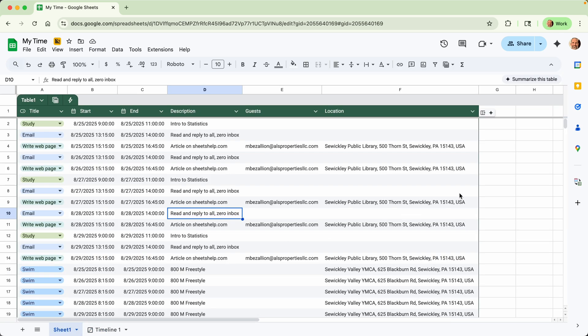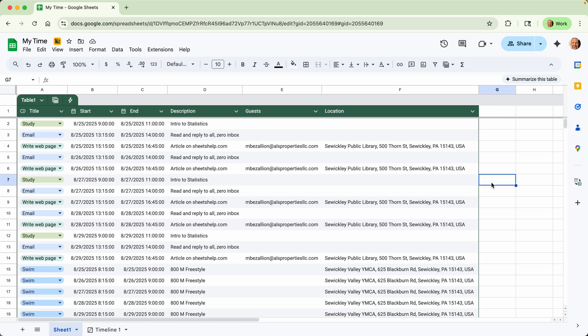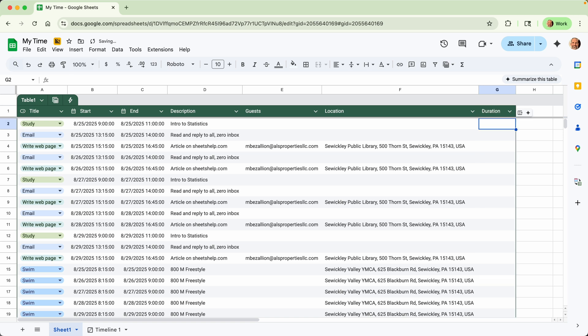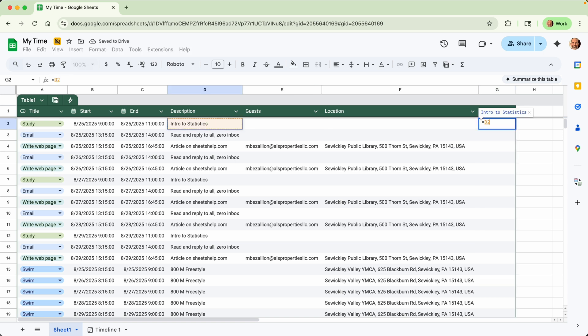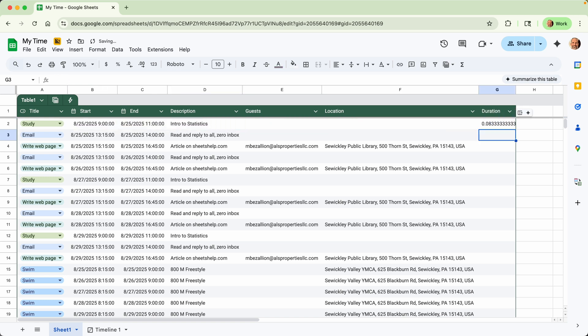And just to show you that these are values, so these date times are valid date times. But you could do, if you wanted to, you could enter a column called Duration. And if you take the End Date Time, subtract the Start End Time, you can see how long you are in these meetings.